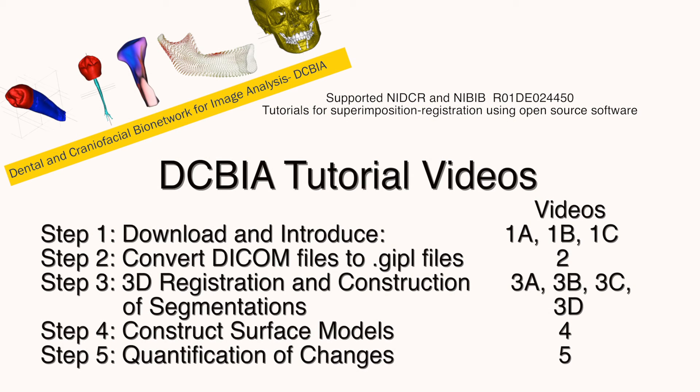These are the basics to downloading and installing ITK-SNAP.